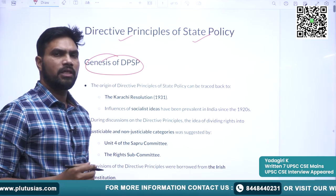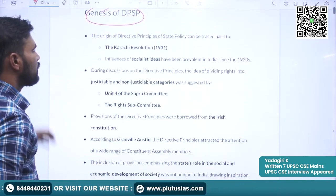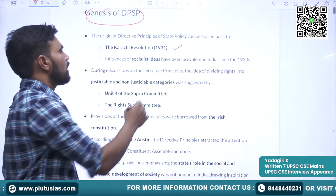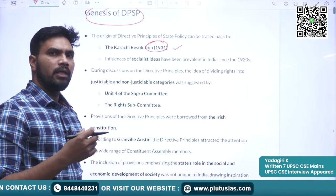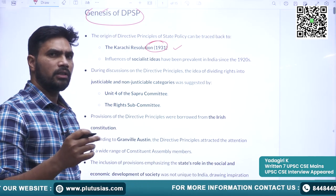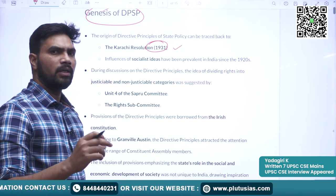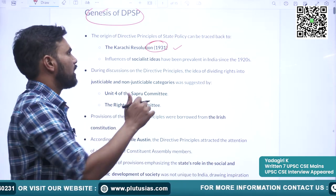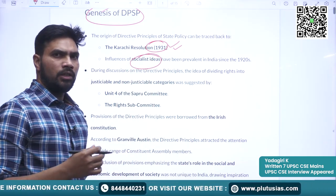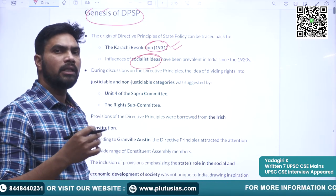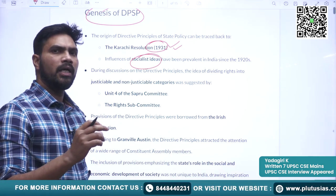First, we will understand the genesis of DPSP — from where the idea of Directive Principles of State Policy has come. The history of DPSP can be traced back to the Karachi Resolution of 1931, which is a very important and historic session of Congress. Many rights were adopted and a radical change came in the ideology of Indian National Congress. From the 1920s onwards, socialist ideas started influencing Indian minds. The socialist trends were there all over the world, and India was not an exception.